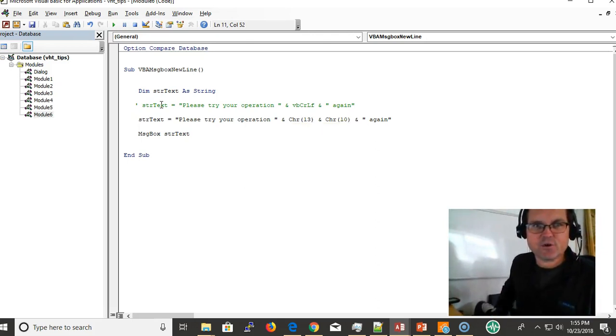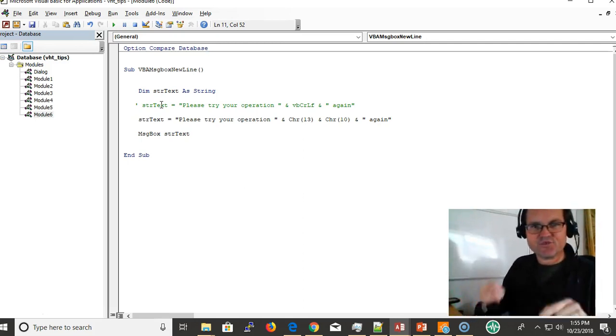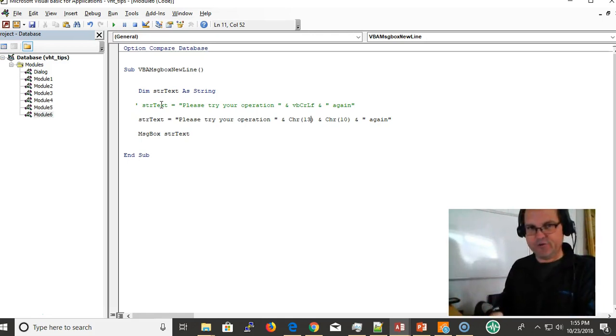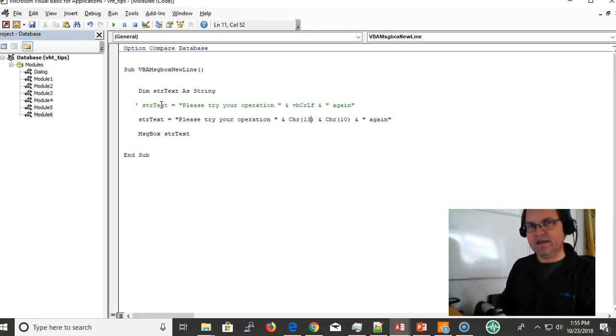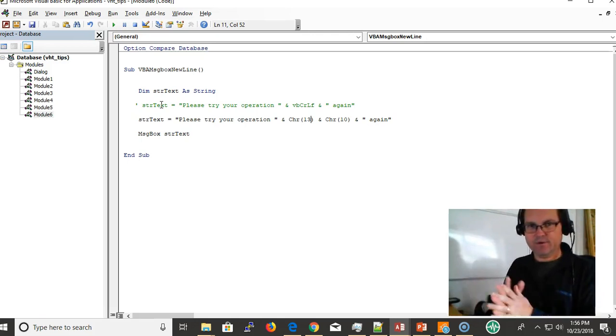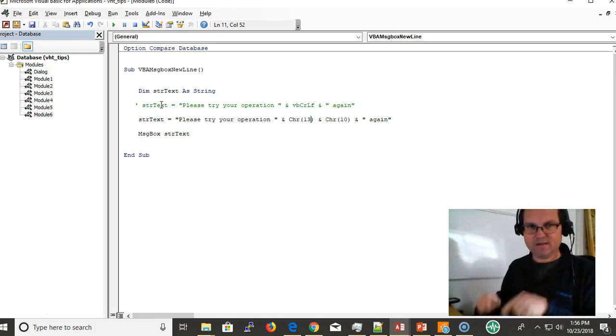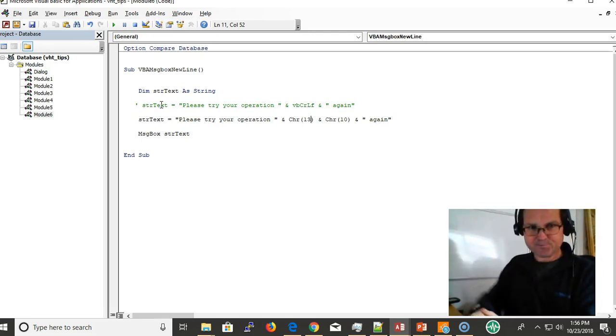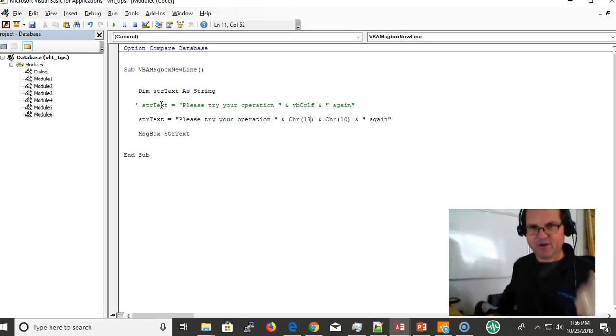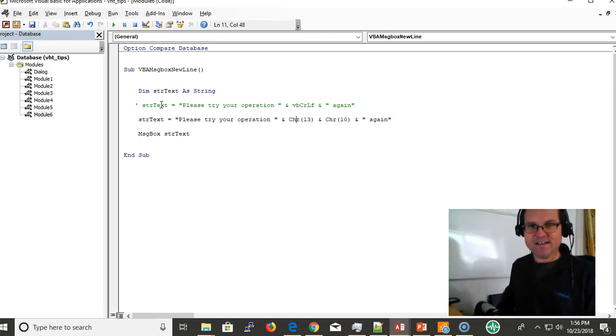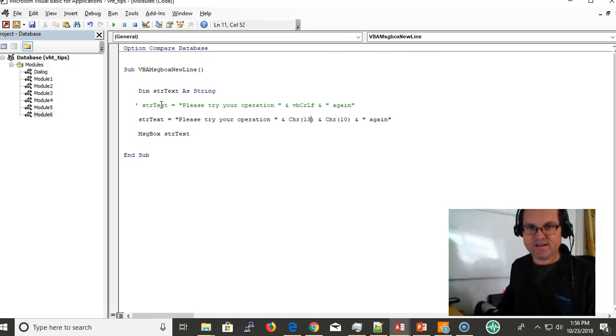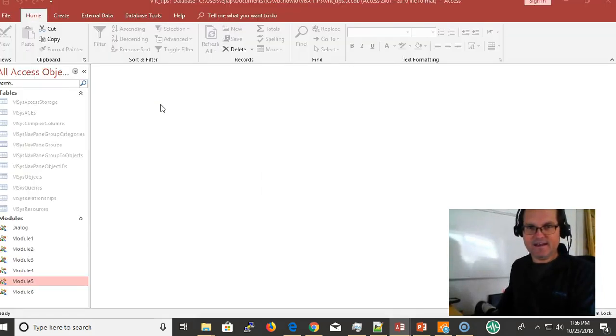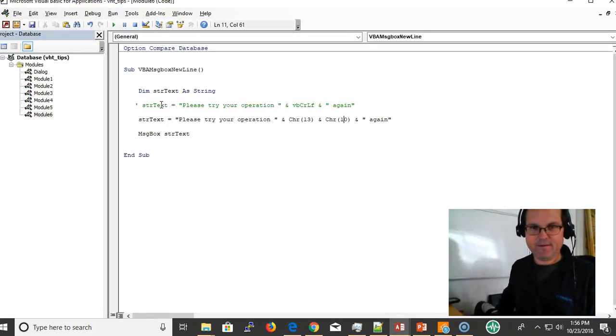CHR is the character code function. I'm not going to go into key code detection for logging passwords or anything like that, just how to make a line feed. So CHR—the character code is 13, and then I'm putting character code 10 on here, and I'm getting pretty much the same thing as I got with VB CR LF up above.